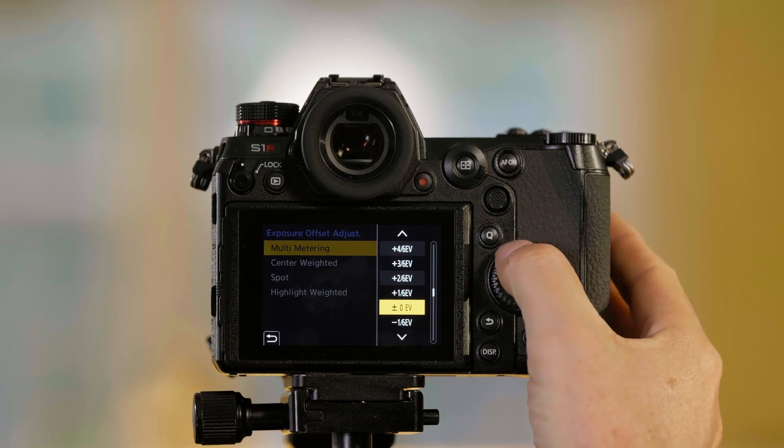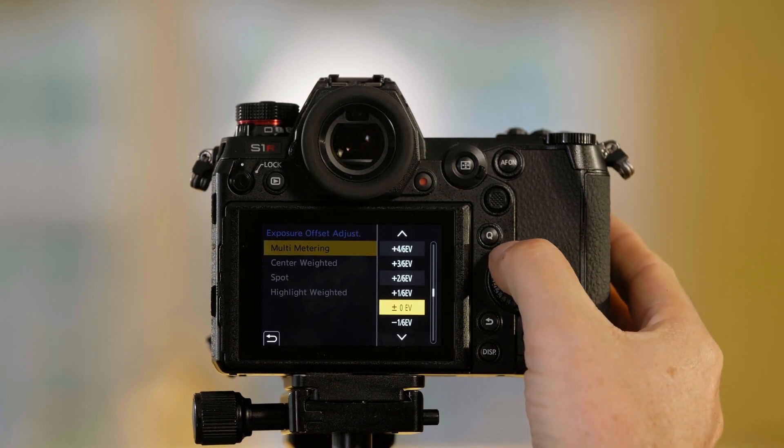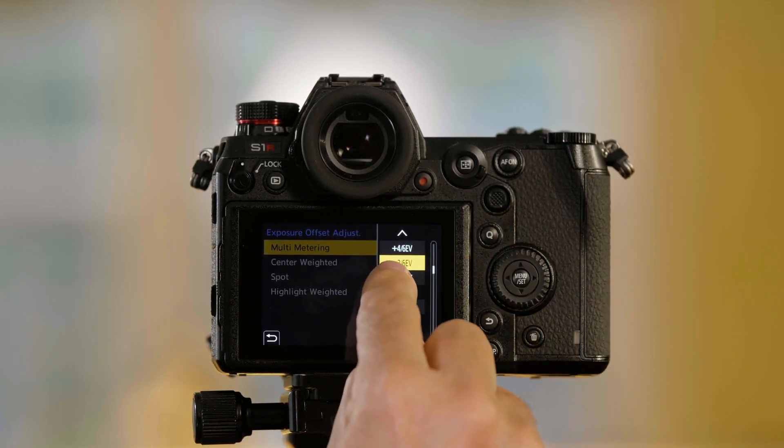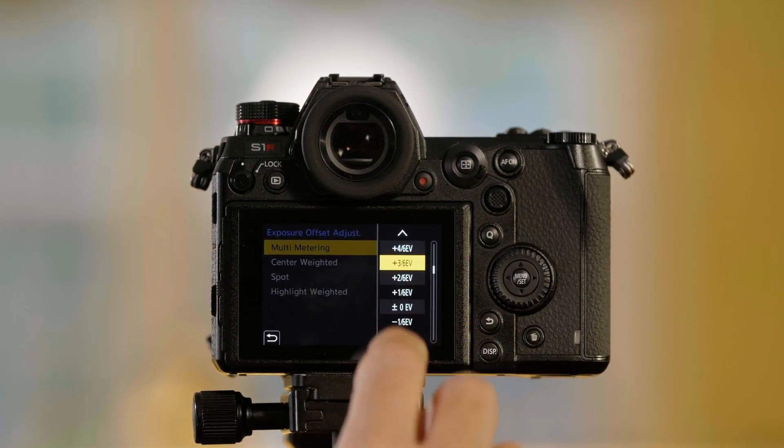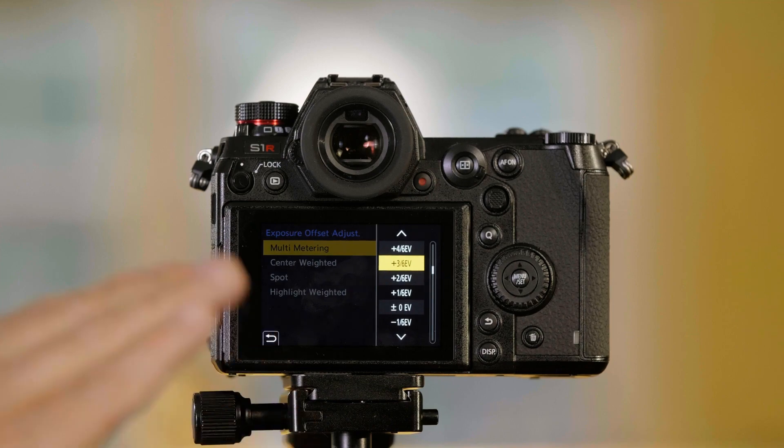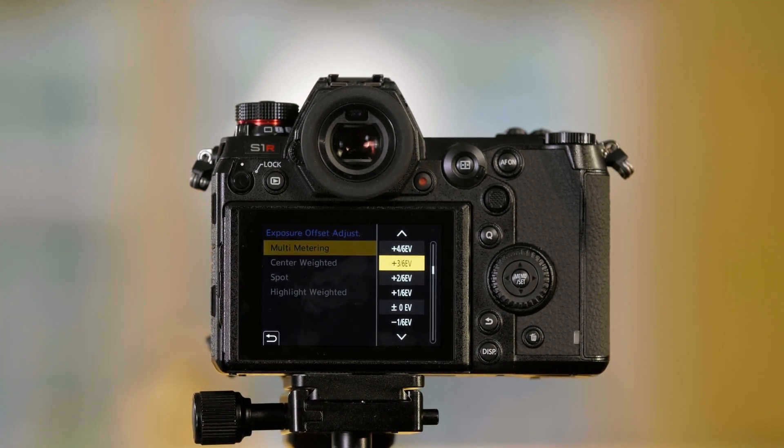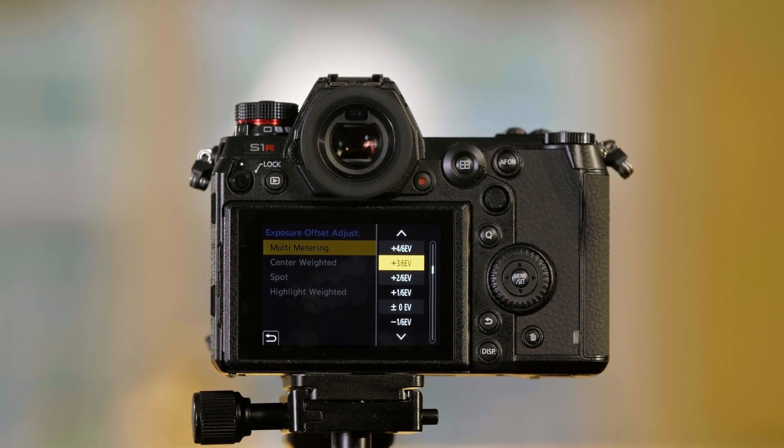I can go up to, and I don't know if you can see this, but it says plus 3/6 EV. This is just about a half a stop.